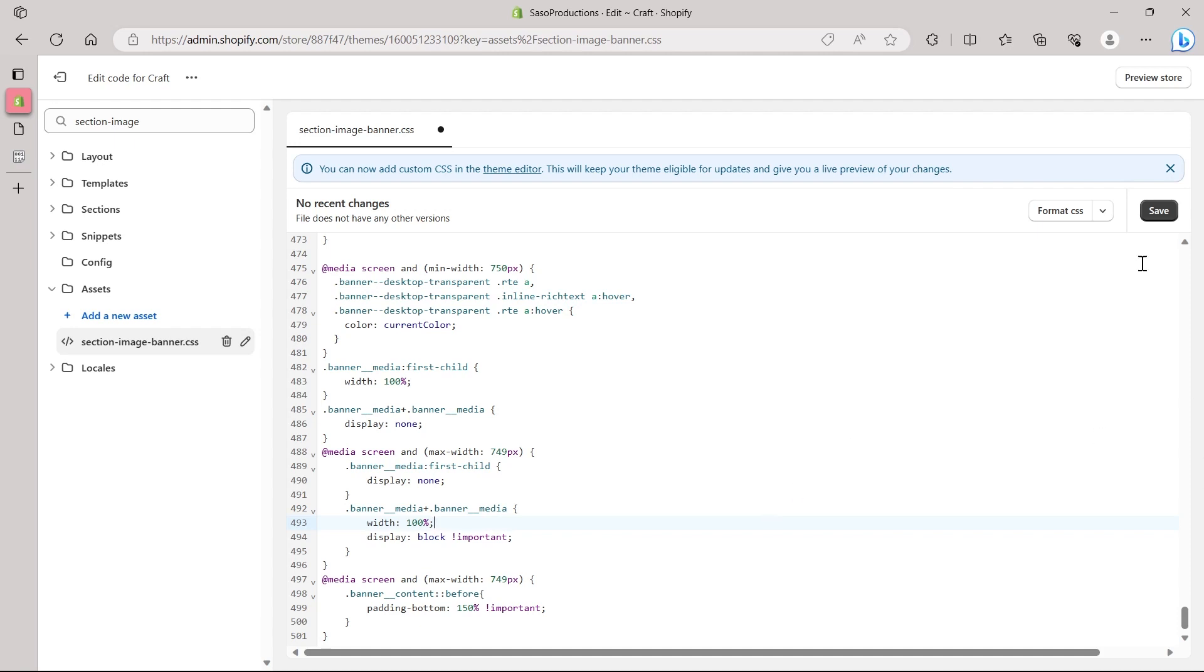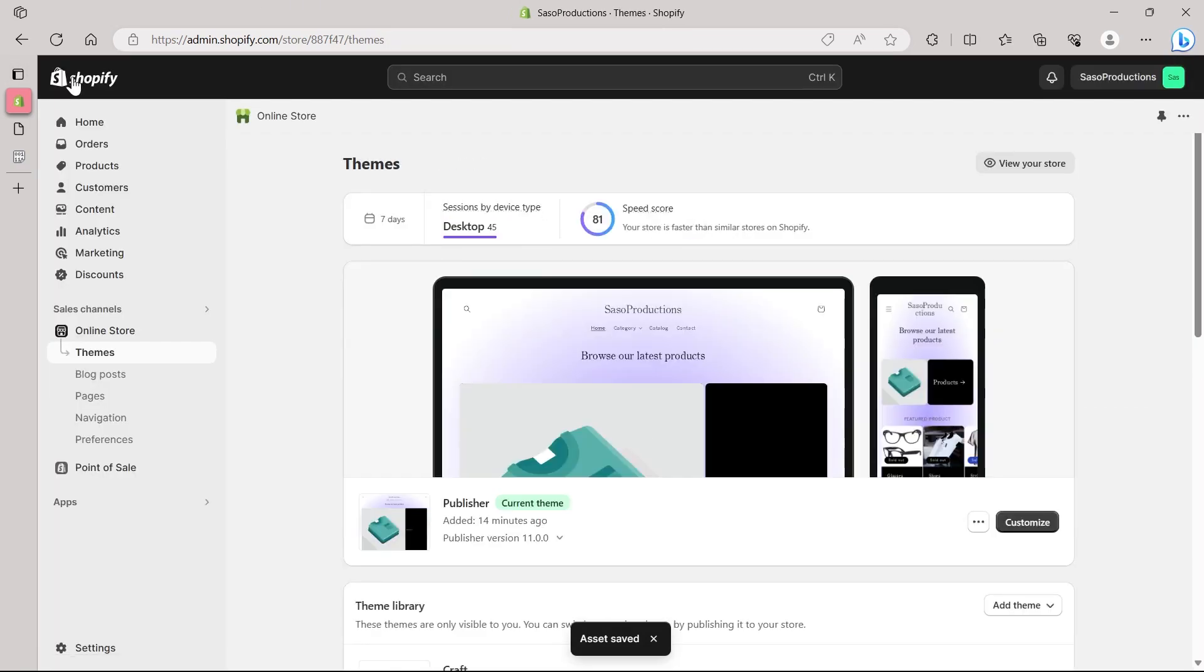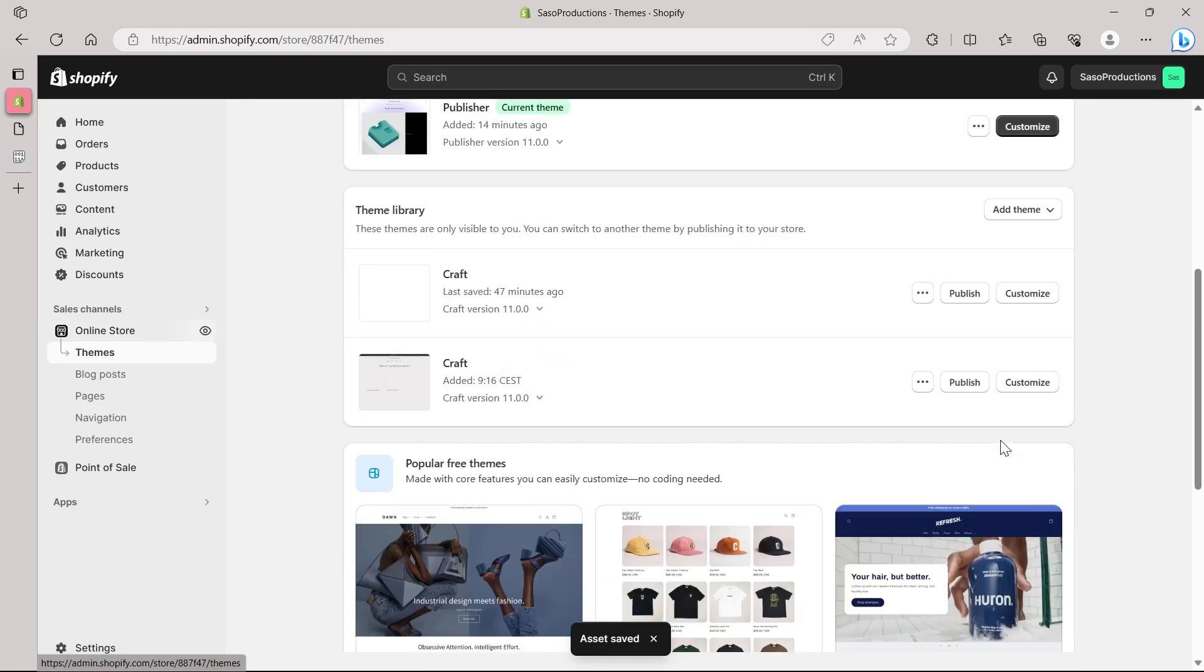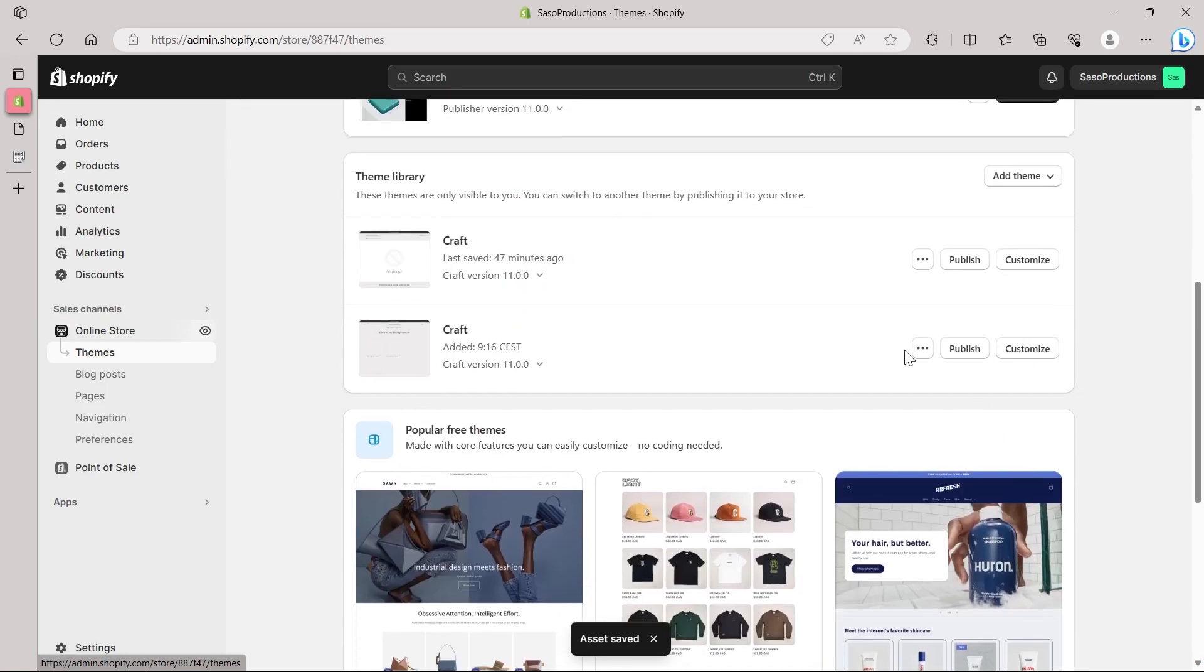Now click on the save button at the top right corner. After you click on save, click on the exit button and then click on the online stores. Then you will be headed to theme. Make sure you select the same theme that we've just added the CSS code into.